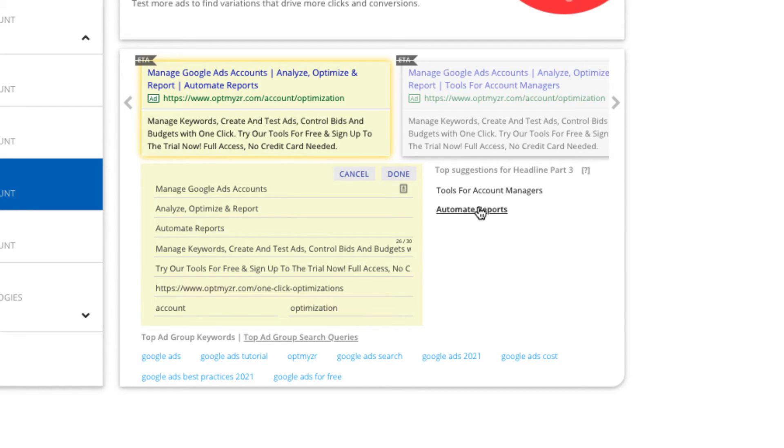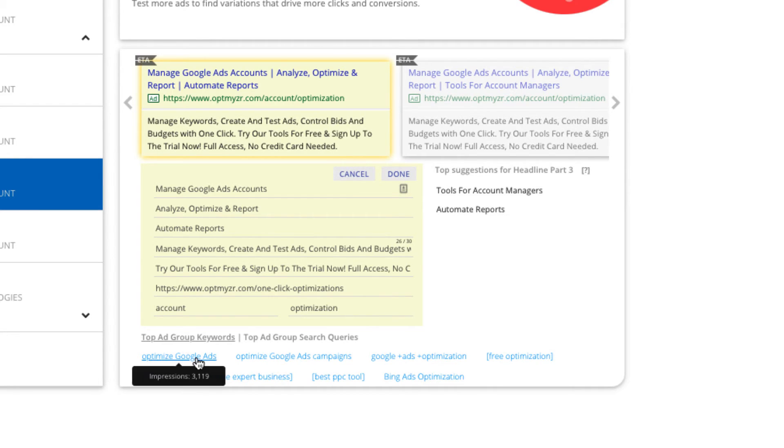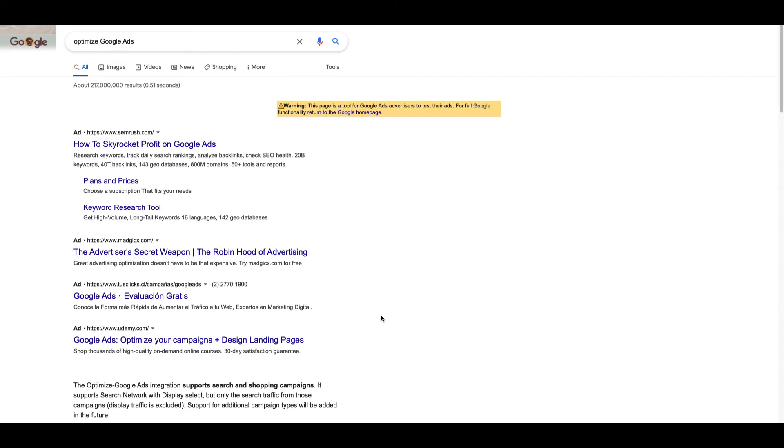You can also see the top search terms and top keywords in the ad group at the bottom of the box to help you write more relevant ads. Clicking on the keywords or search terms will open the ad preview tool to show you the Google search page for that query.